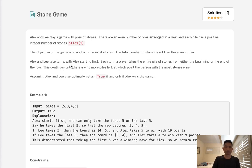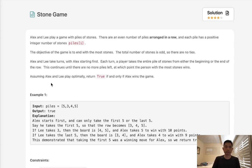Alex and Lee take turns with Alex starting first. Each turn, a player takes the entire pile of stones from either the beginning or the end of the row. This continues until there are no more piles left, at which point the person with the most stones wins. Assuming Alex and Lee play optimally, return true if and only if Alex wins the game.